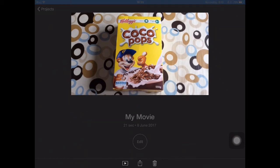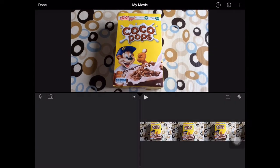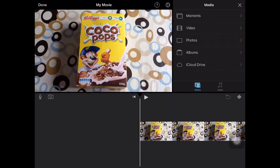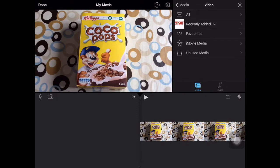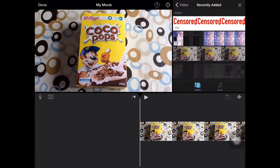This video helps you censor part of your video with iMovie on iPad. So if you've got some text or a number plate or someone doesn't want to be in the video, you can basically put something over it.